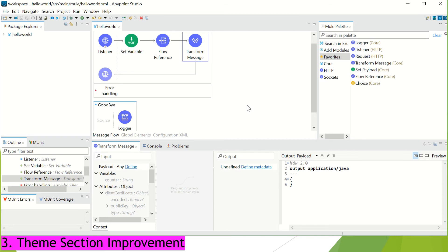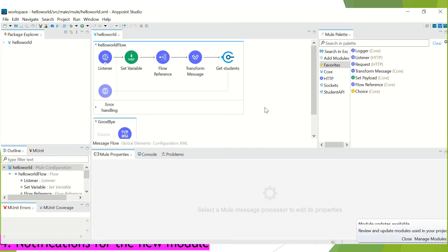Now, in my case, my Windows preference is not set to dark theme. Hence, you are seeing this light theme at the moment. Now, let's move to our fourth feature. So, this next update is about your module dependencies.